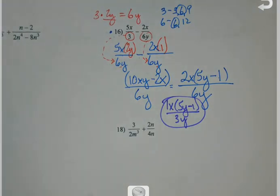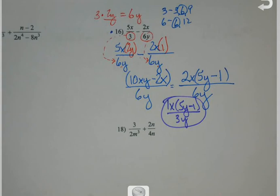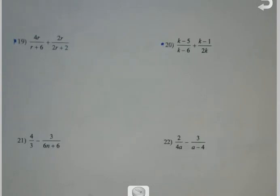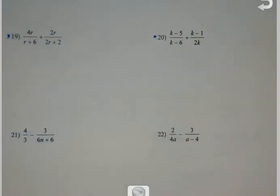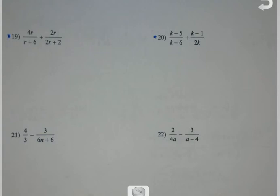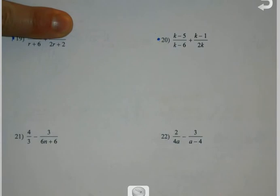It's just long. And when things get long, there tend to be areas where we get a little sloppy because we just want to be done. Let's do problem 19. Is either denominator factorable? The second one is.